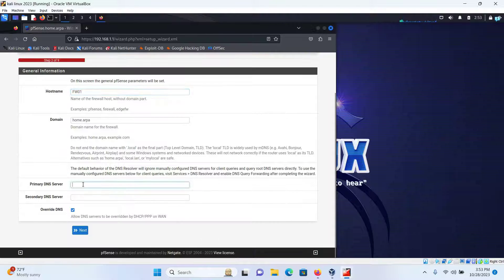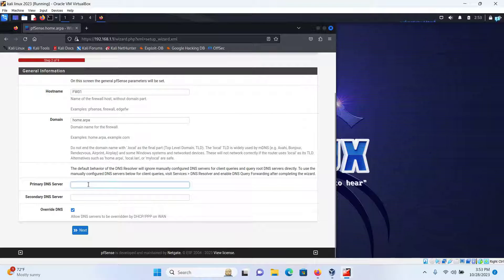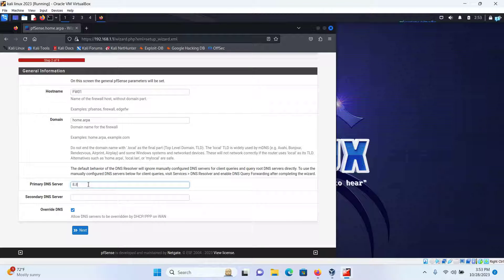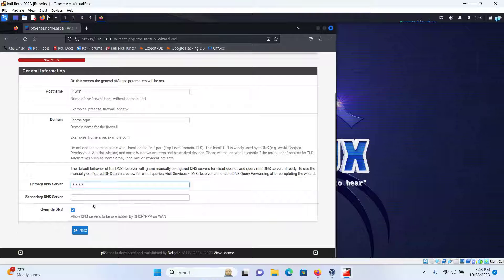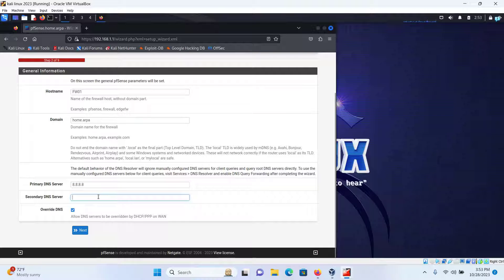The primary DNS I will give the Google DNS which is 8.8.8.8, and the secondary DNS server would be for Google 2, which is 8.8.4.4, and then click on Next.